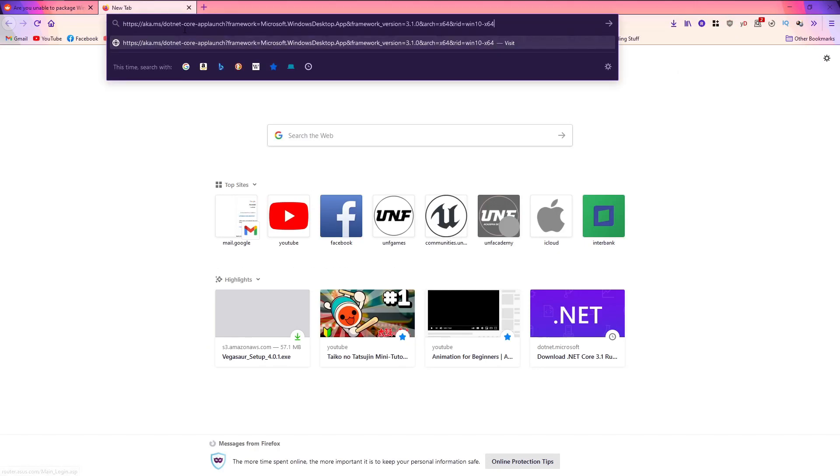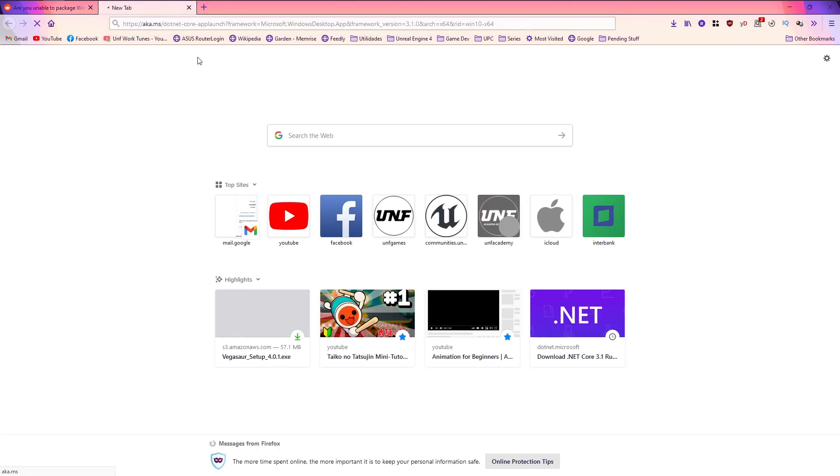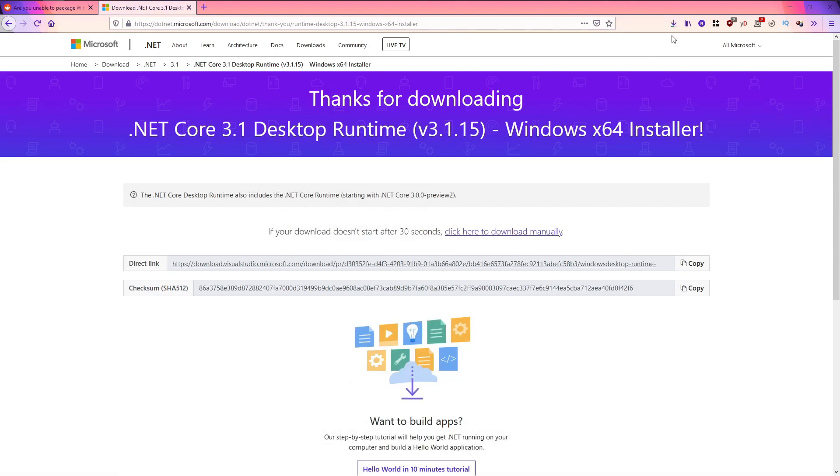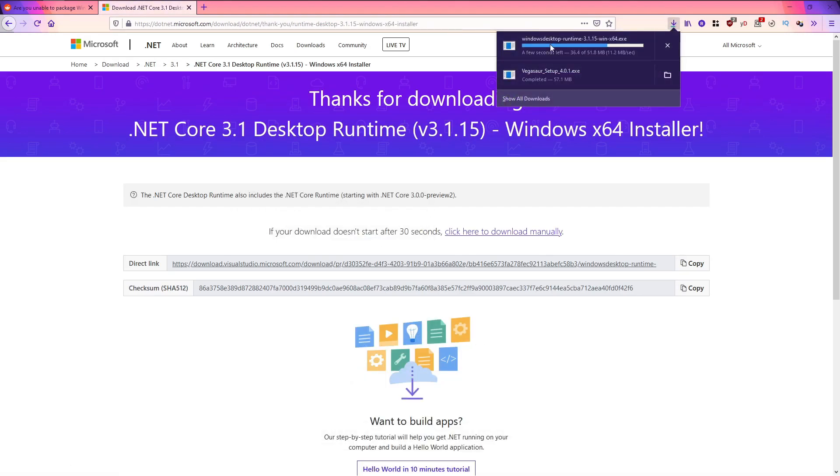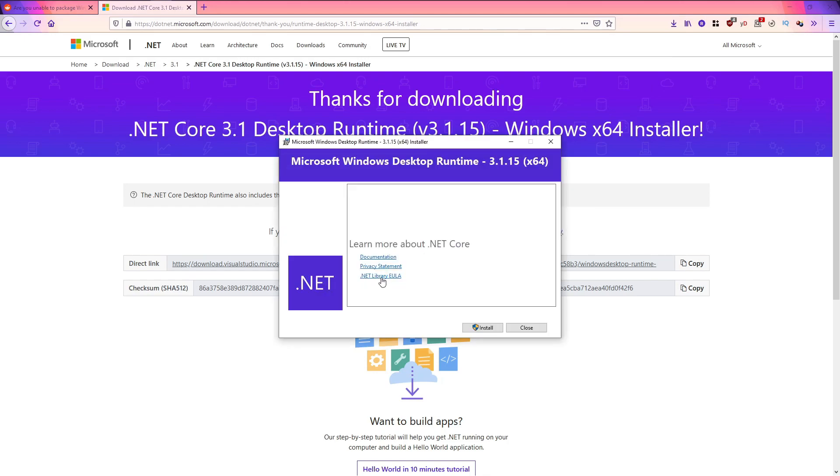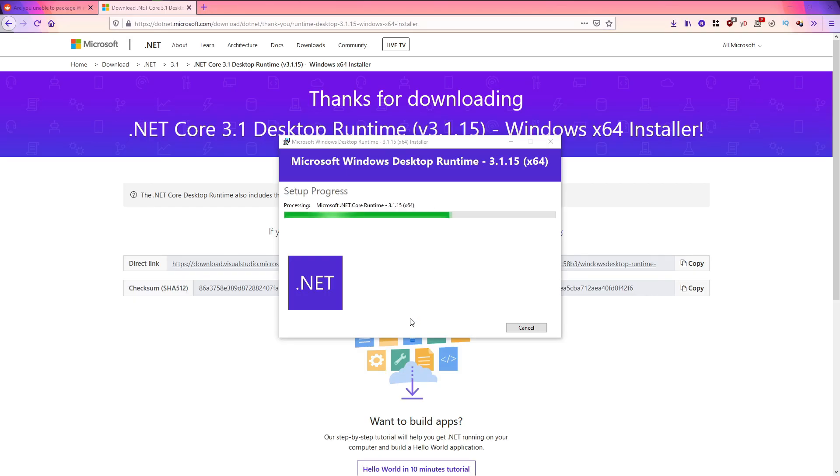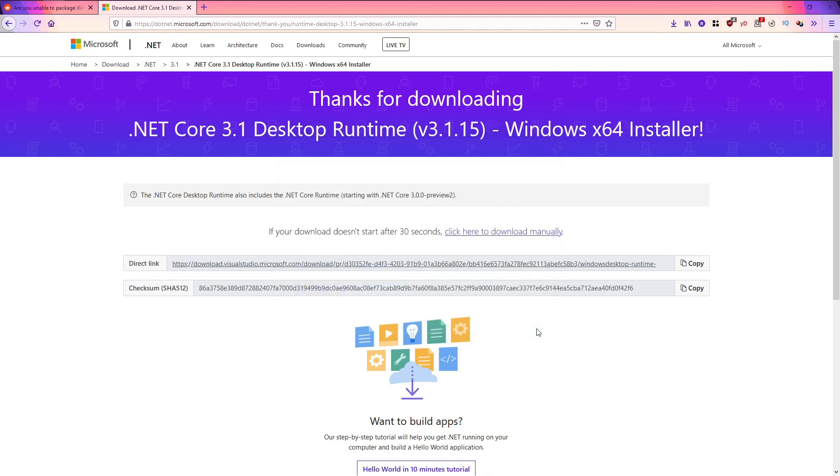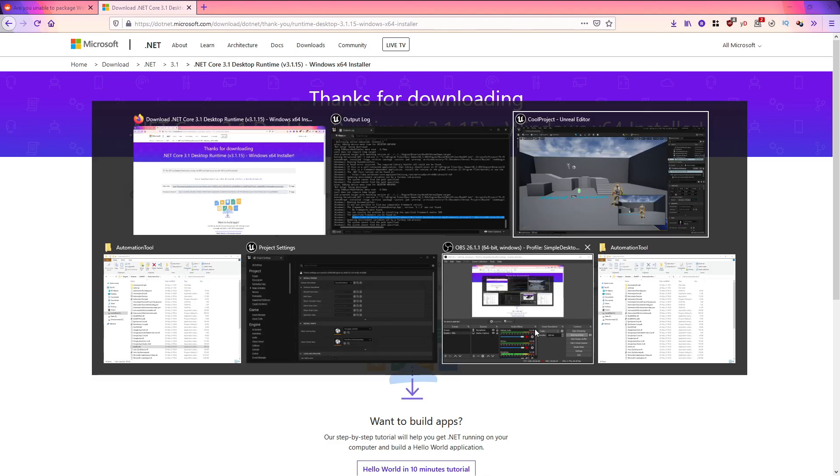In Firefox, let's open it, download it, let's download it and we will install it. Let's close it and let's try again.